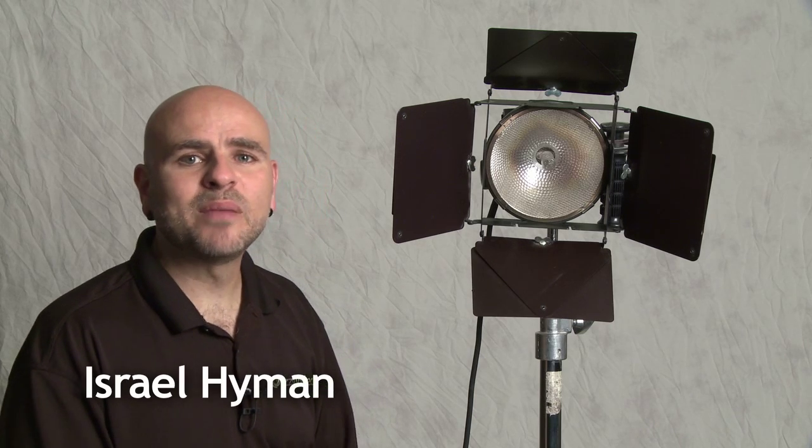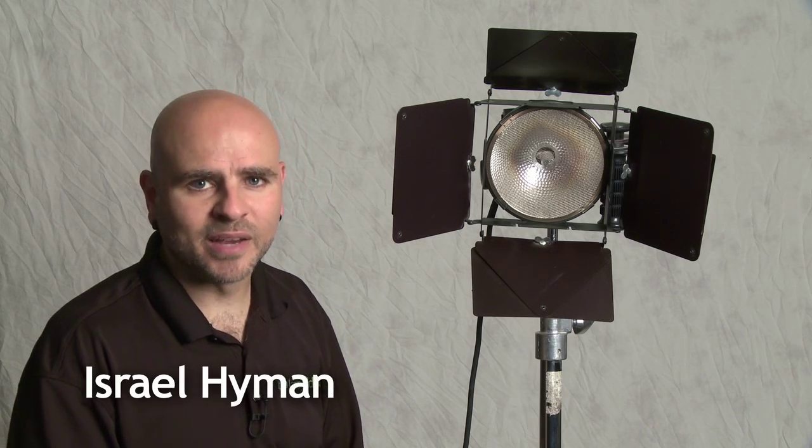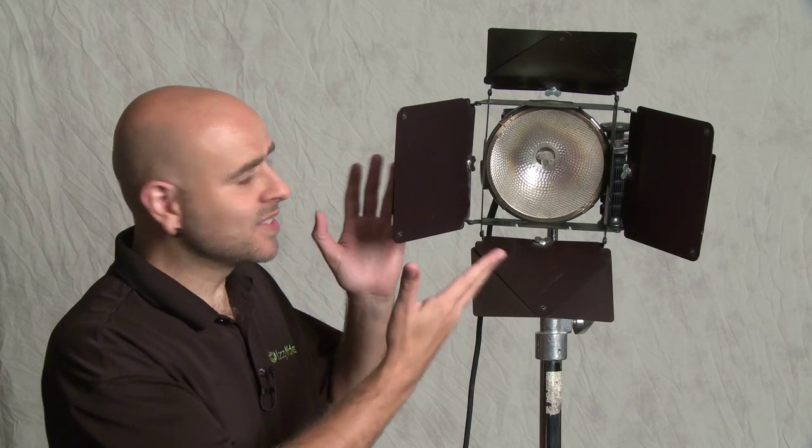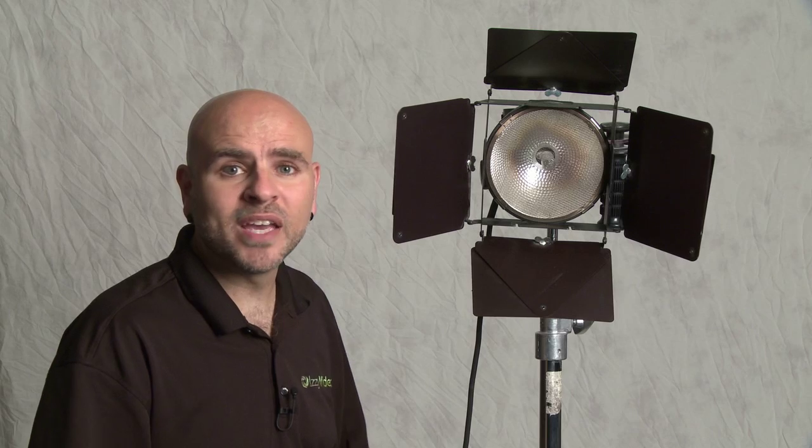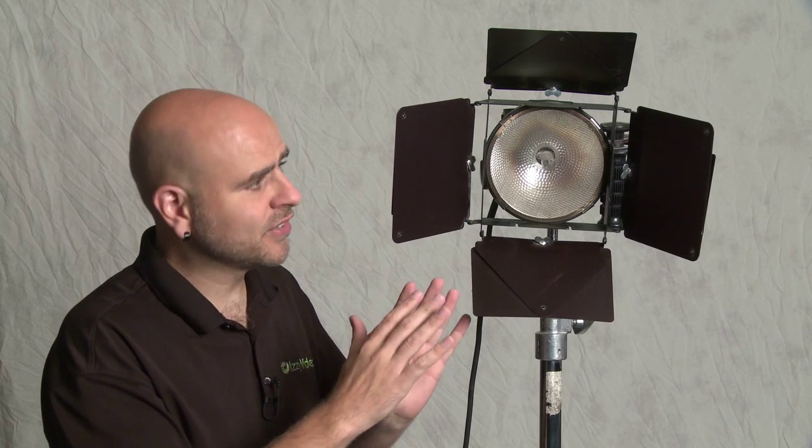Welcome to another episode of Izzy Video. My name is Israel Hyman. As you can see, I have a light here in the frame with me, and I'll get to that in a second.